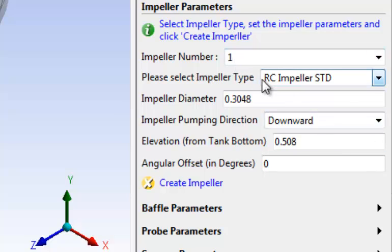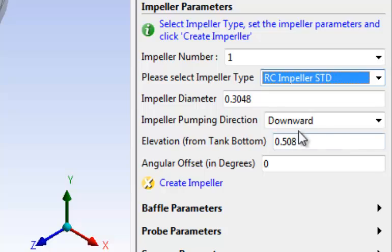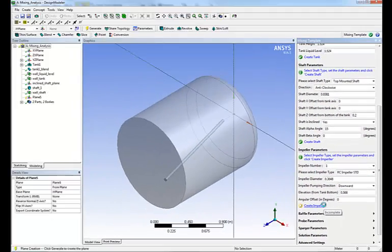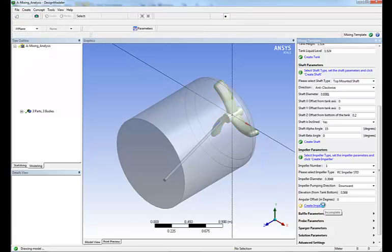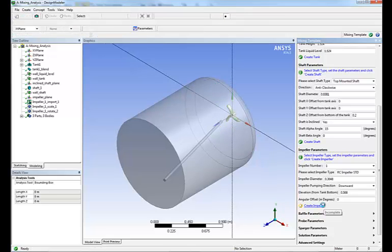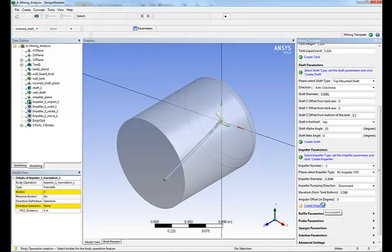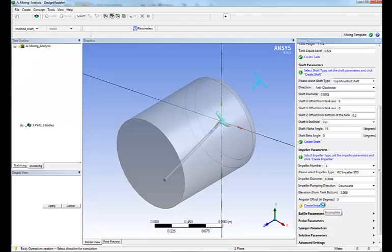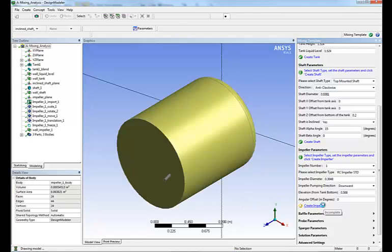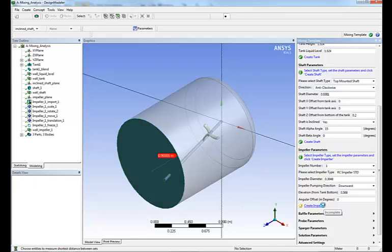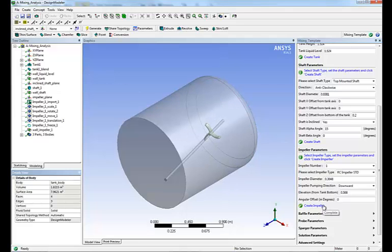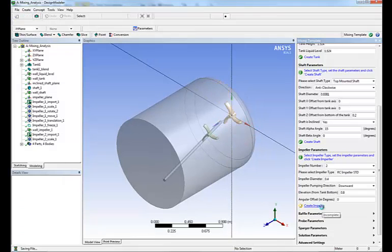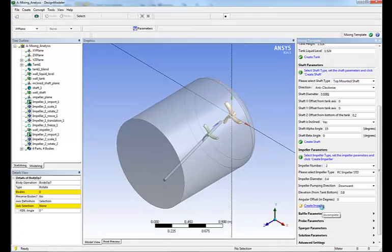Next step, we define the impellers. Different types of impellers exist. We enter the dimension and as before, we simply click create impeller and as you can see, the impeller is created automatically.